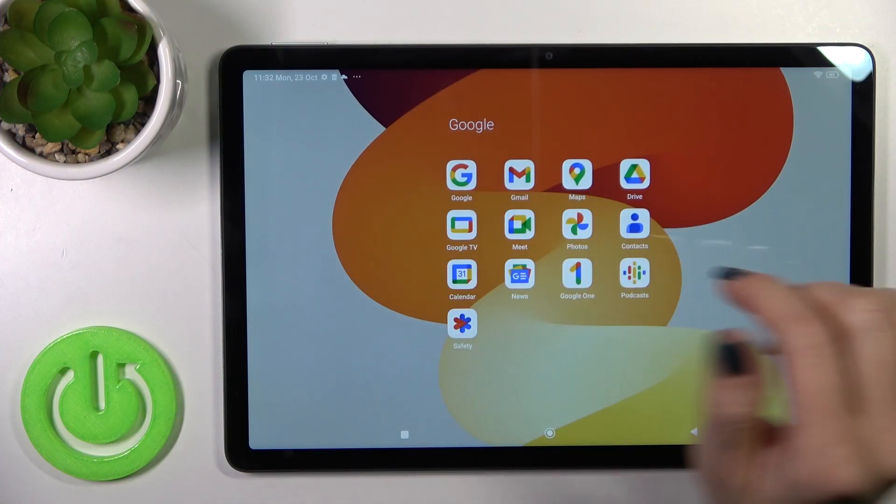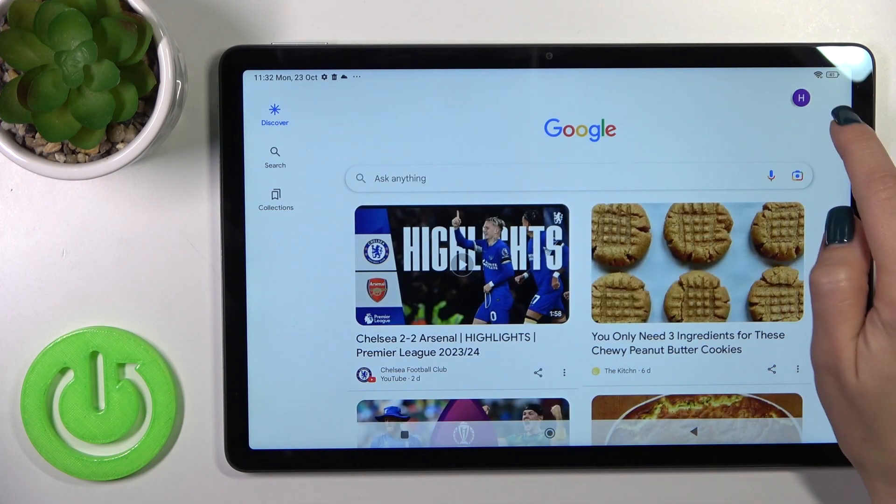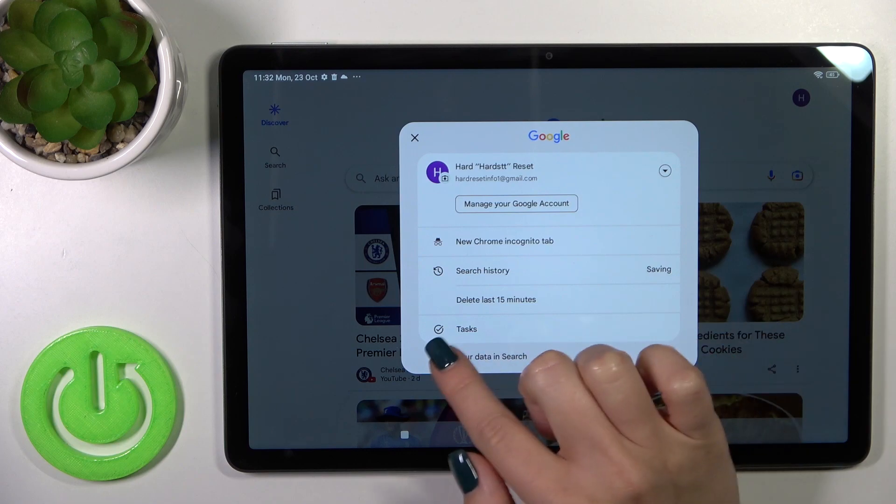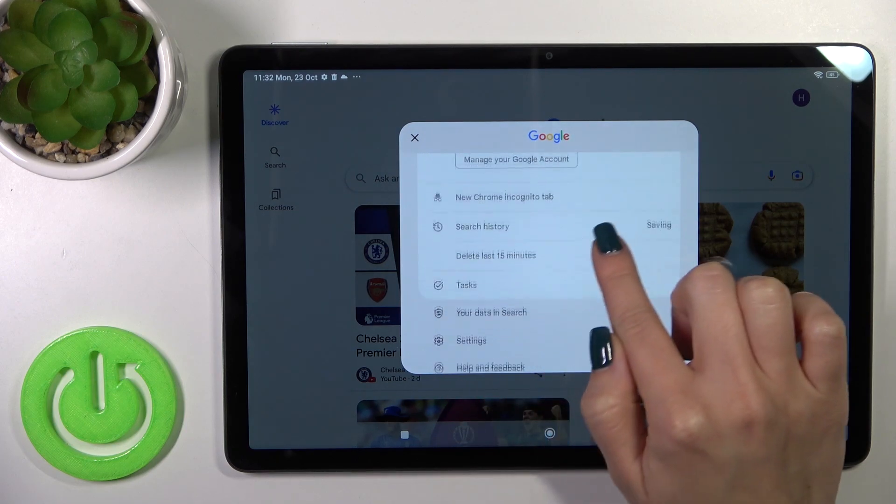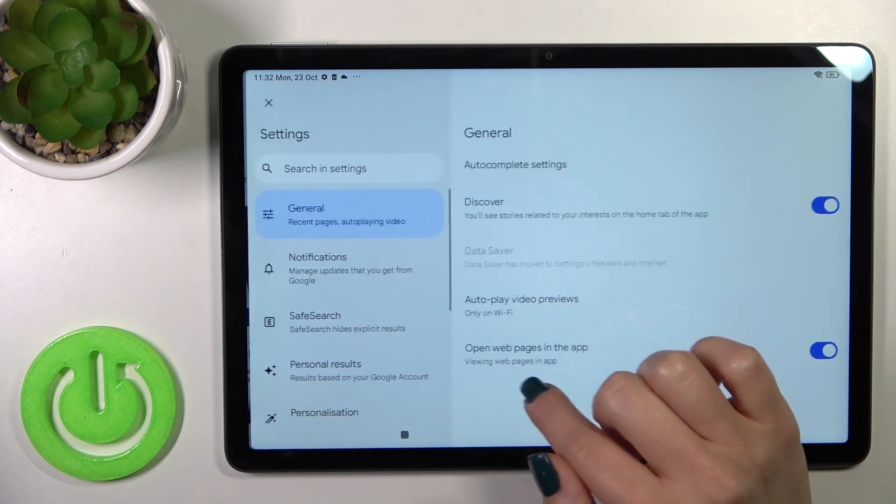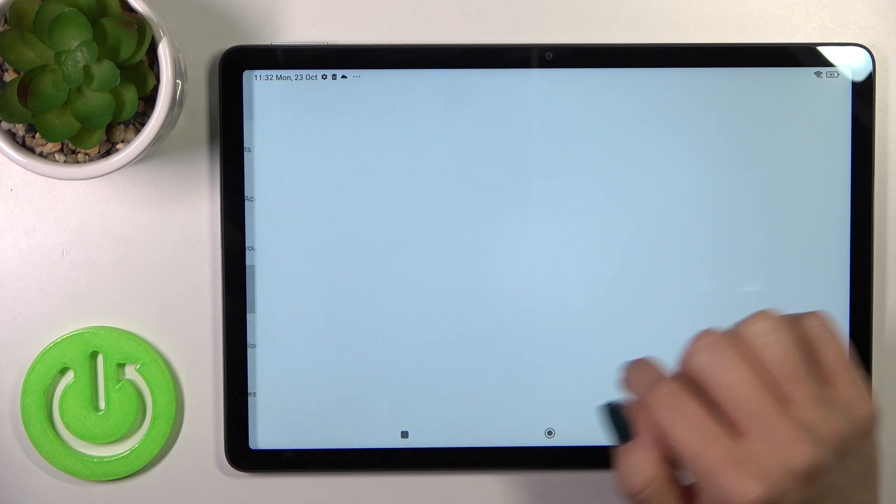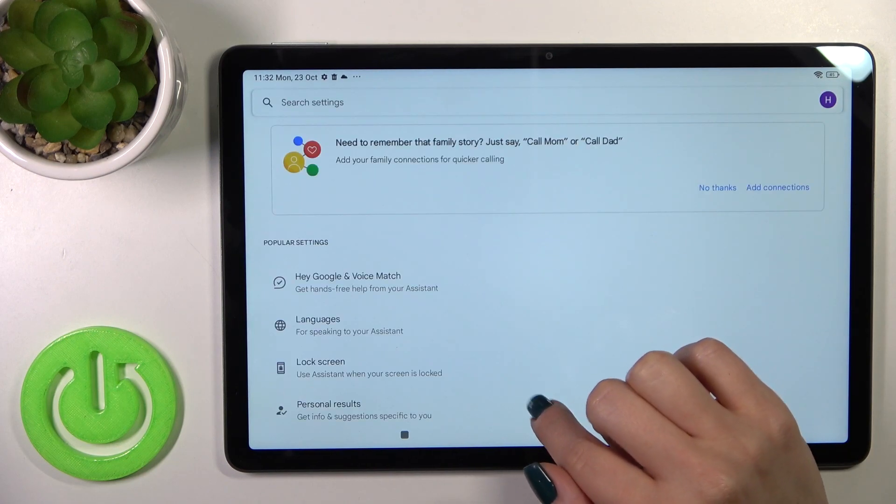First, launch the Google app and tap on the right upper corner. Go to settings and click on the Google Assistant section.